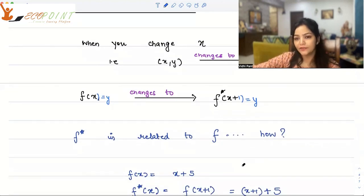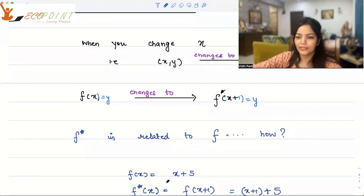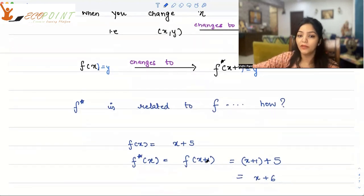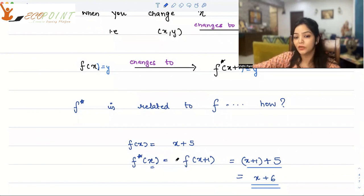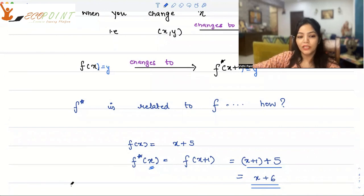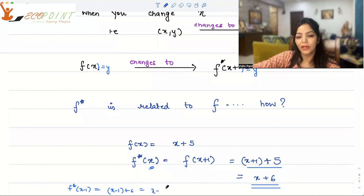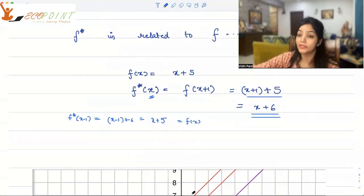So that's what is a horizontal translation: your function (x, y) changes to (x plus 1, y). If f(x) is a linear function x plus 5, then f star will be f of (x plus 1), which means x plus 1 plus 5, giving x plus 6. And you can also reach f(x) from f star: if you take the input x minus 1, you get x minus 1 plus 6, which is x plus 5 — your original f(x). So f and f star are related to each other.